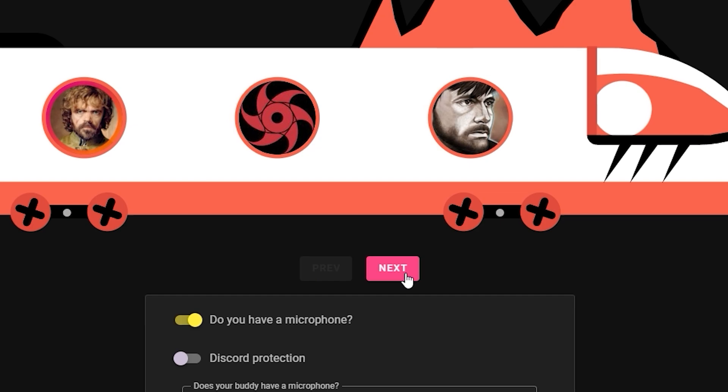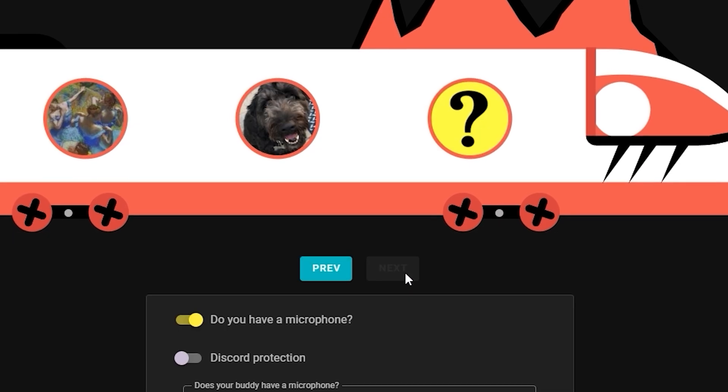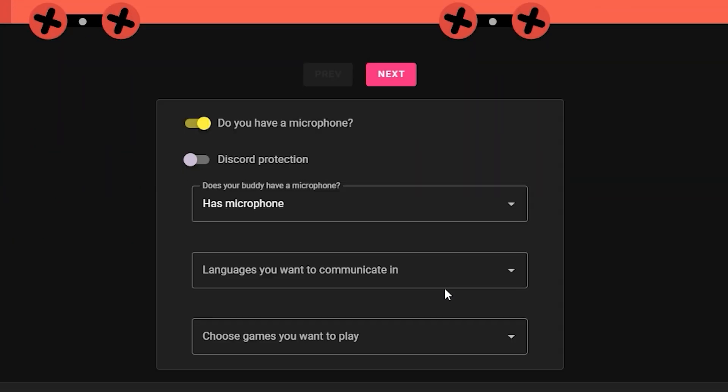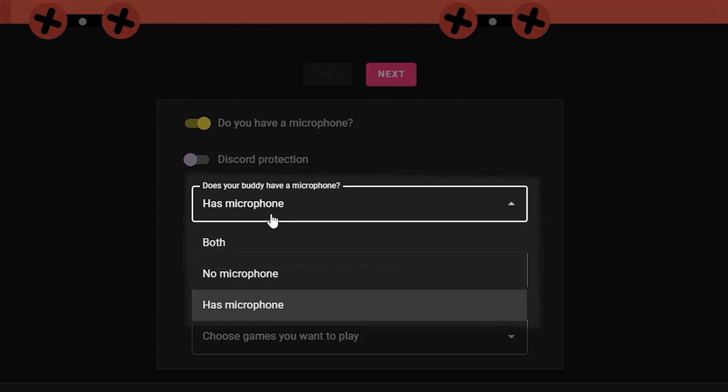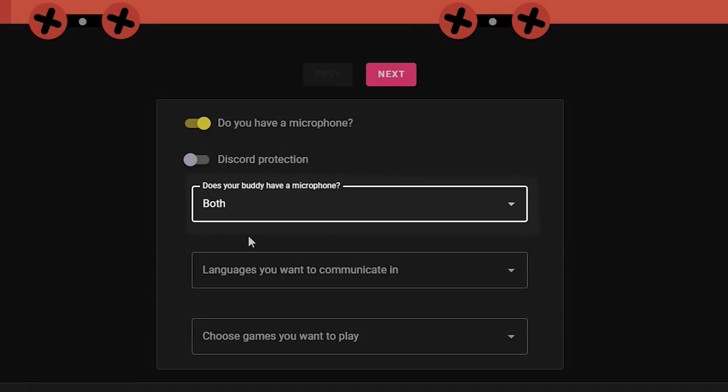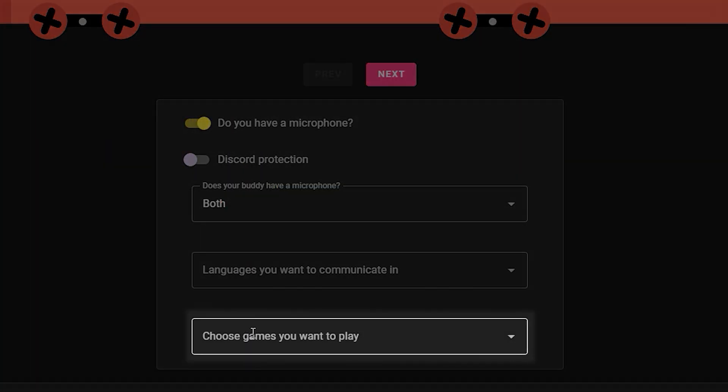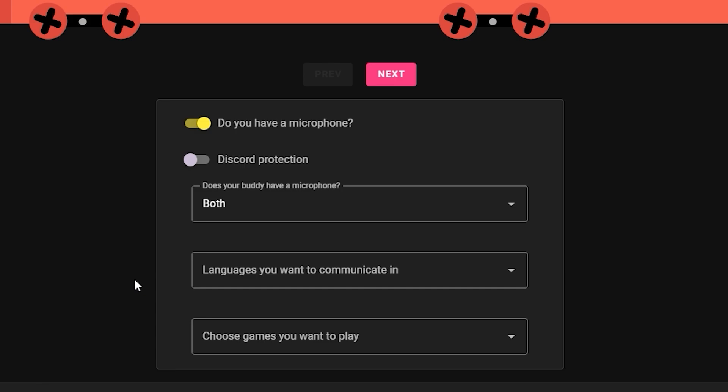You can check other applications by clicking the Next and Previous buttons. Below the train you can filter applications. You can choose if your buddy has a mic, the languages you want to communicate in, the games you want to play, and the Discord protection option that will show applications only to authorized Discord users.